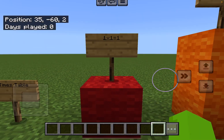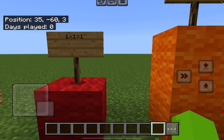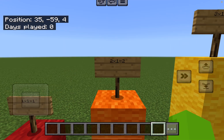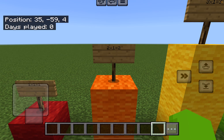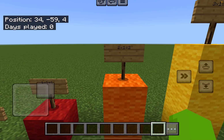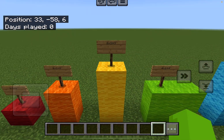One. One times one equals one. Two. Two times one equals two. Three. Three times one equals three.